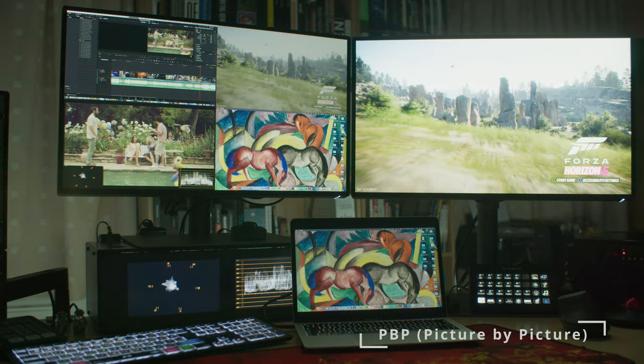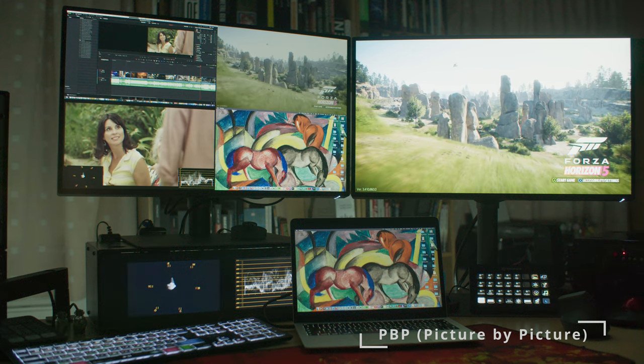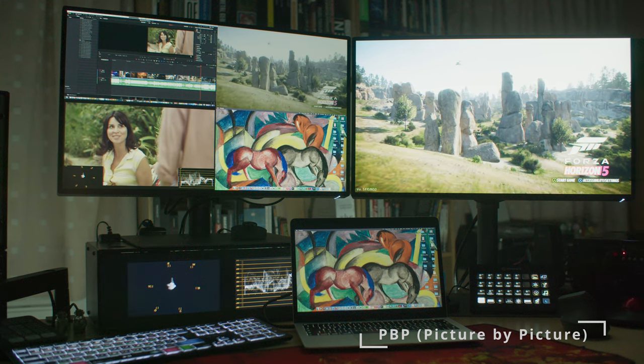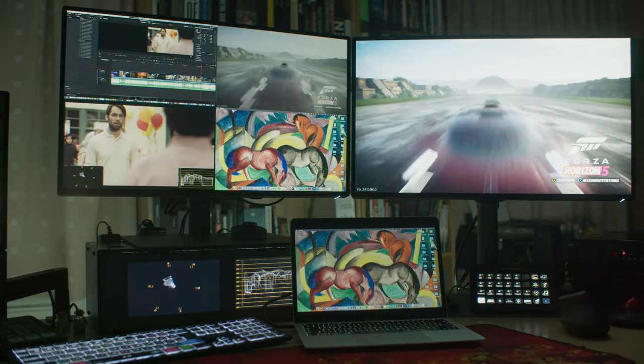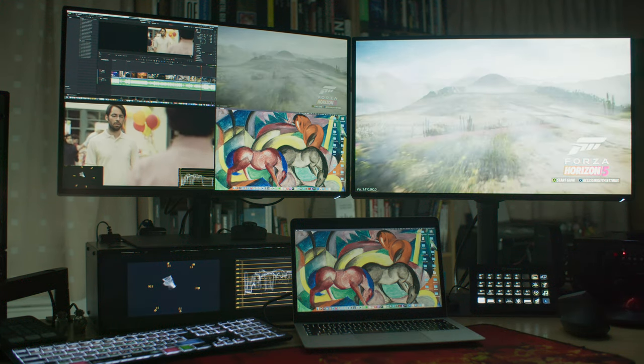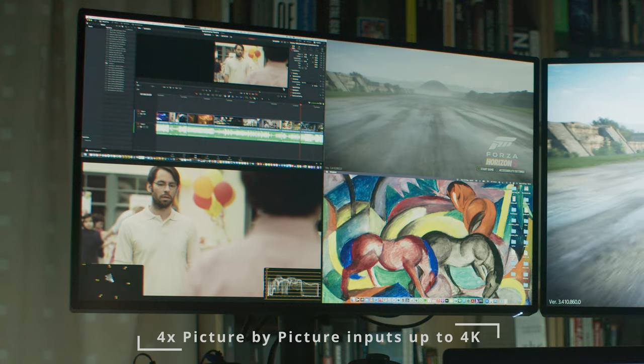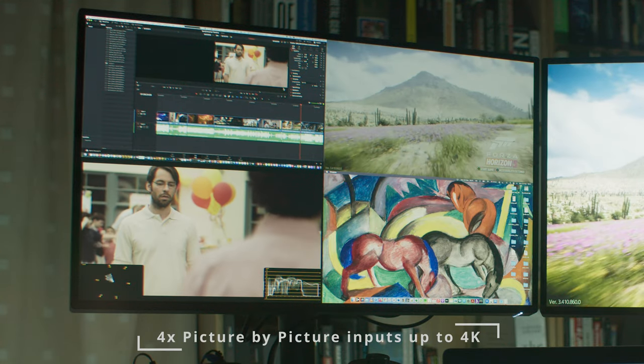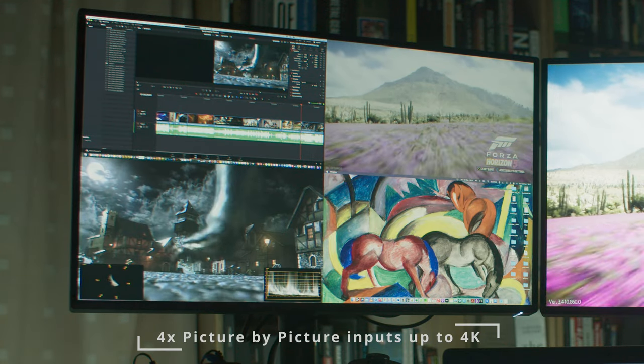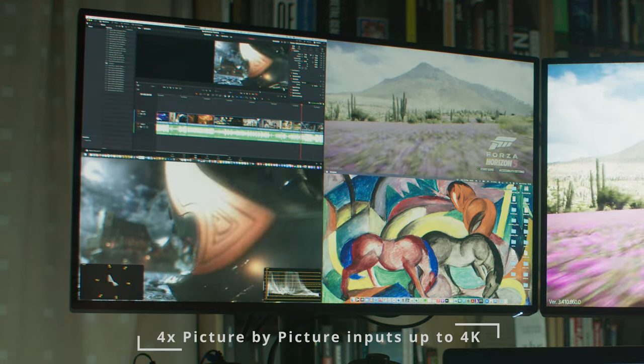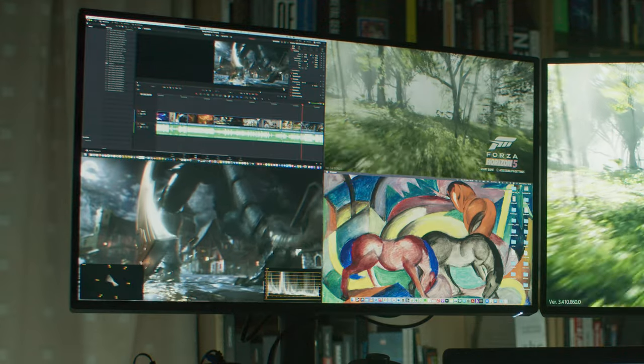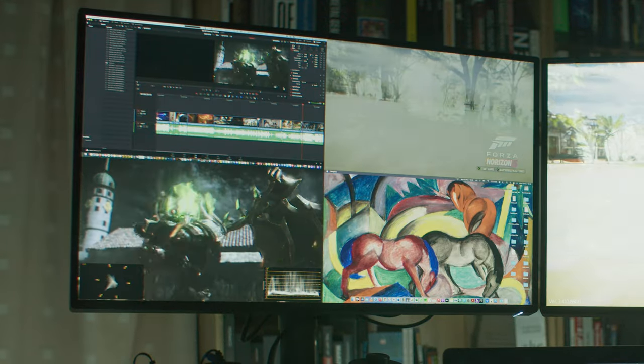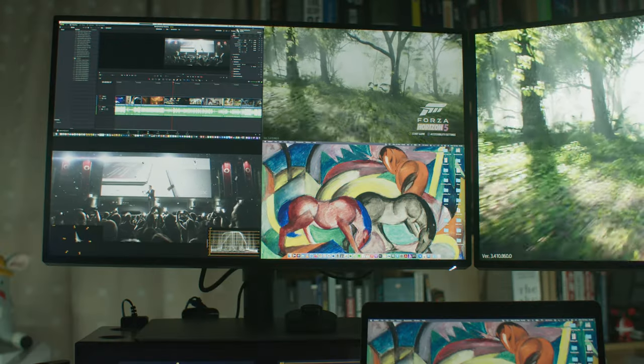This monitor also has a really cool picture by picture with four different individual inputs. This means you can display four HD one-to-one screens inside its 4K resolution. This is very handy if you need to preview four video signals.